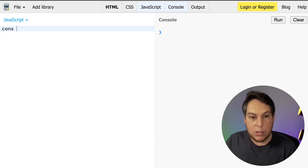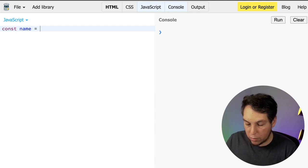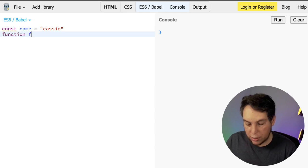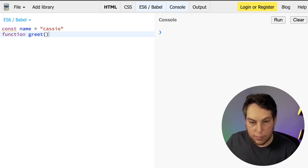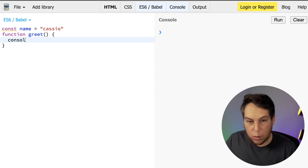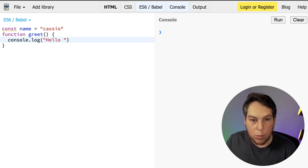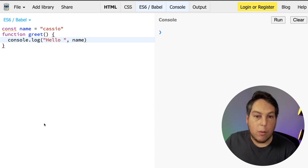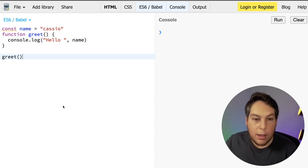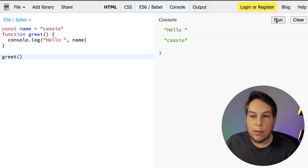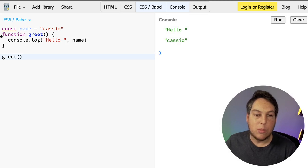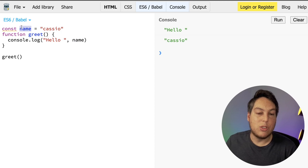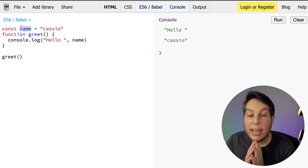So const name equals Cassio and say that I have a function greet and I console.log hello and the name. Well, this is obviously going to work, right? If I run this, I have hello and I have Cassio from my greet. And this proves that my function has access to the name outside, which was created outside.